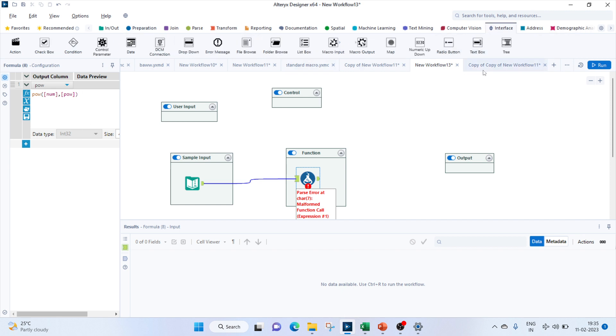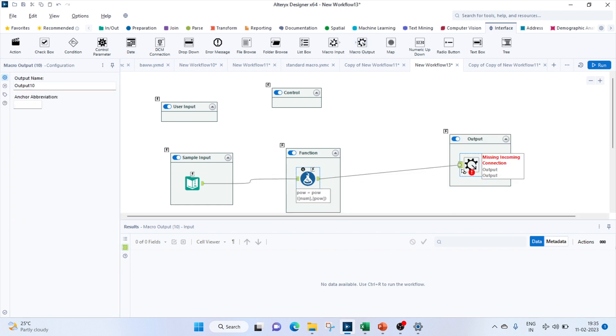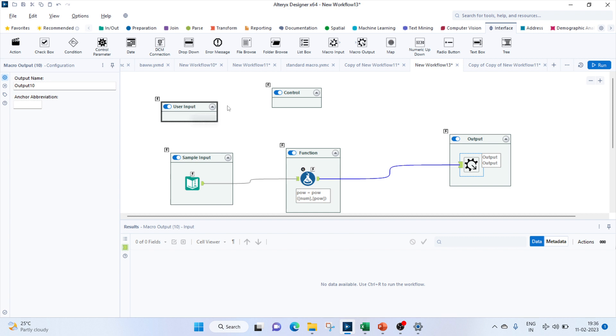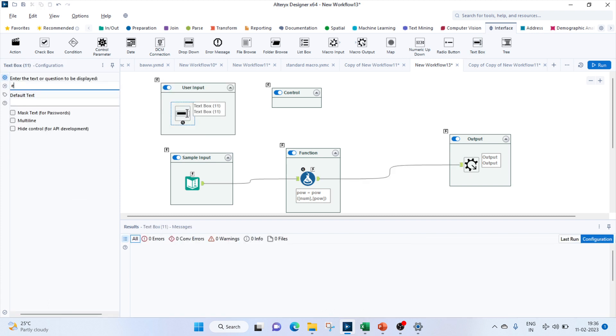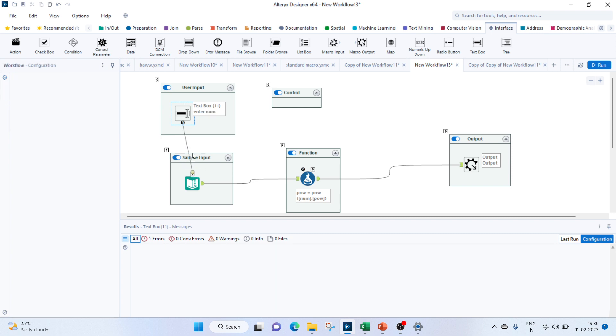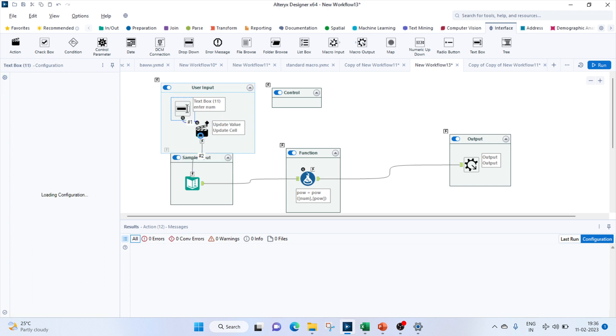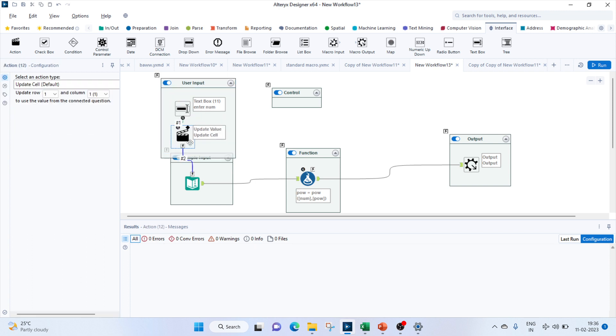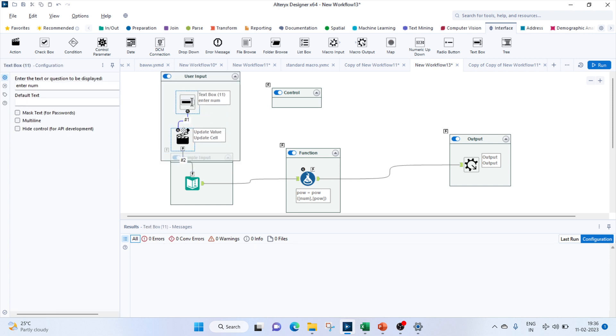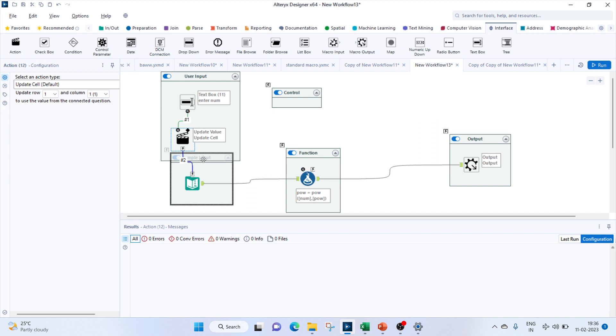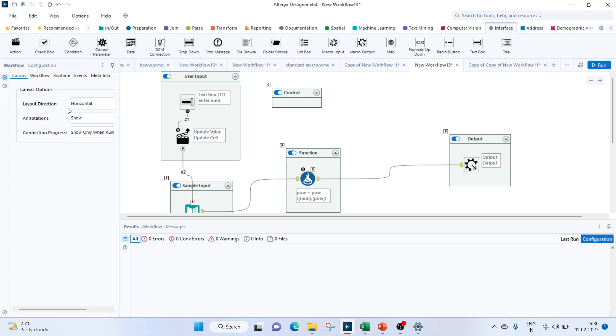Next would be to get in our output. Let's bring in our macro output and join our function to this. So two things are remaining: one is a user input for the power and the user input for the number. Input for text or the number, as we did in standard macro, let's bring in the text box and we'll do 'enter num.' We'll connect this to our input and same as the previous one, we'll try to update the cell.